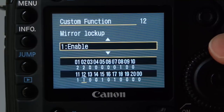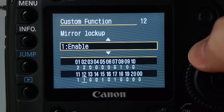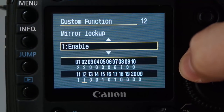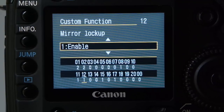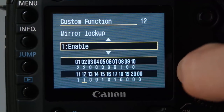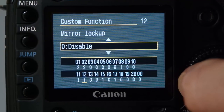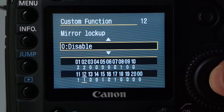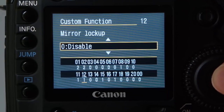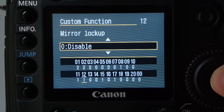Mirror lockup is something you'll get into with SLRs — that big mirror can affect sharpness, so it does help you get sharper images. I have it disabled most of the time for weddings, but I'll use it when I'm out doing landscape work.